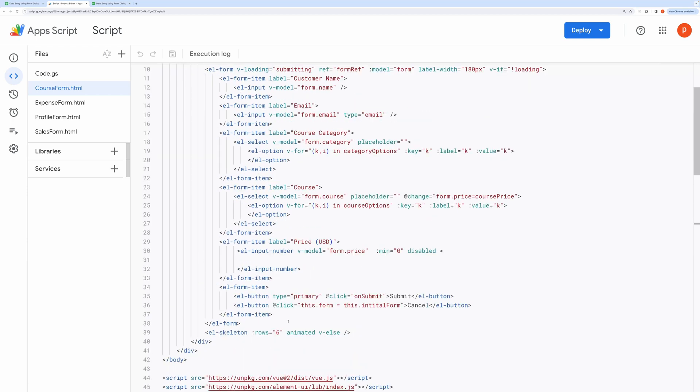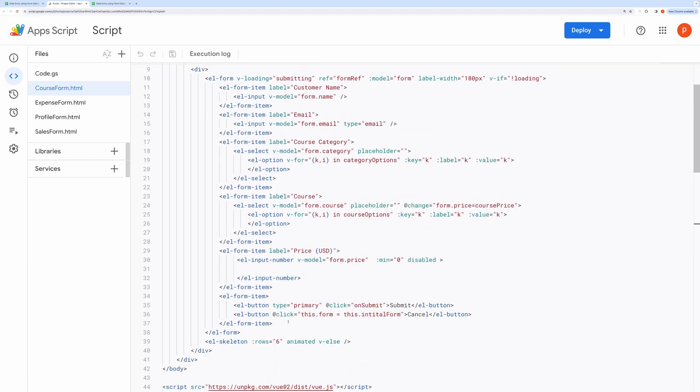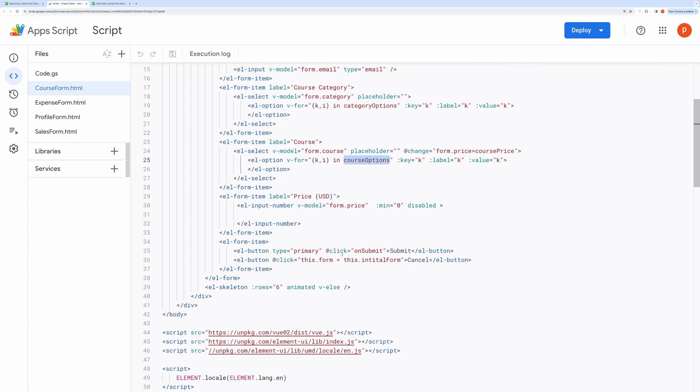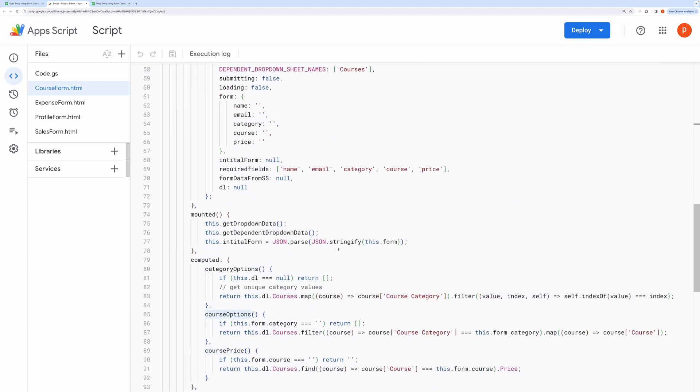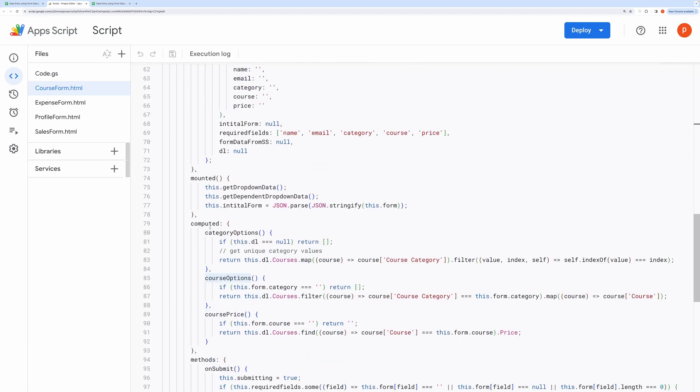Now, moving on to the implementation of the dependent list. Notice, I have used Category Options and Course Options. And both of them are computed properties, and we do so by writing it inside a computed block.